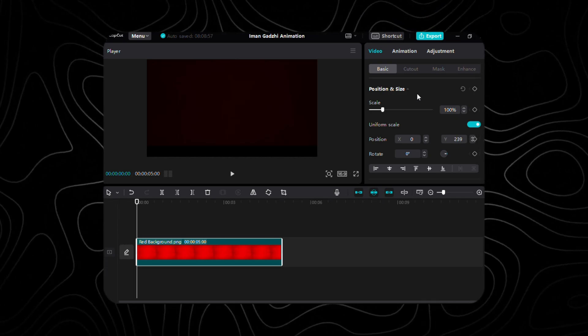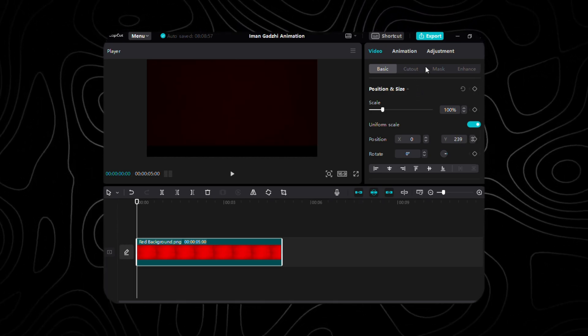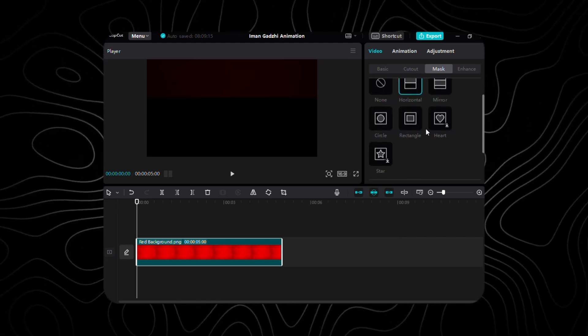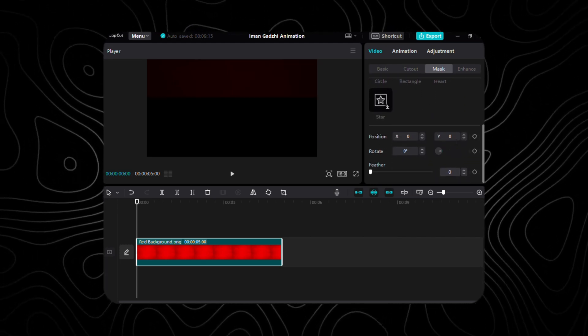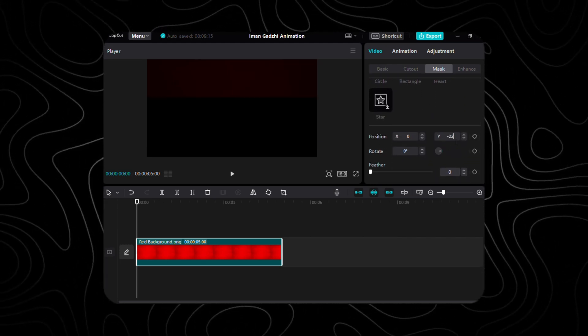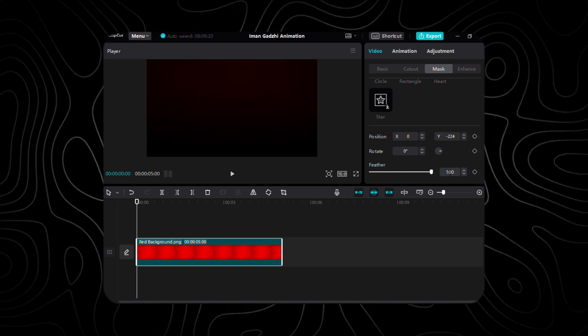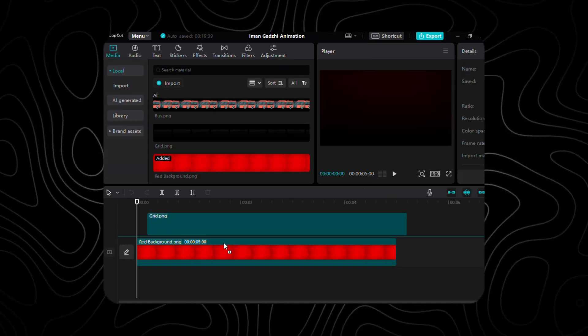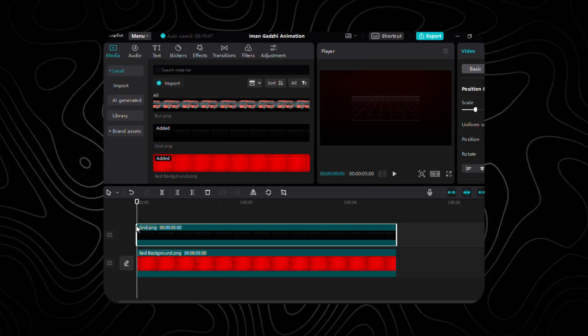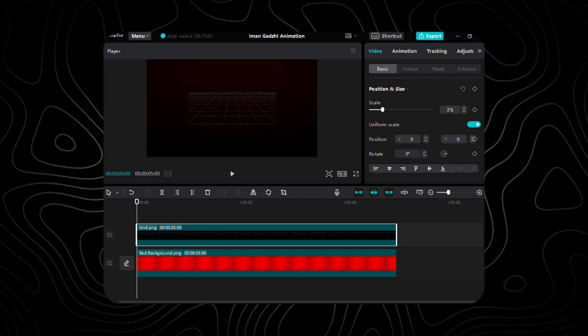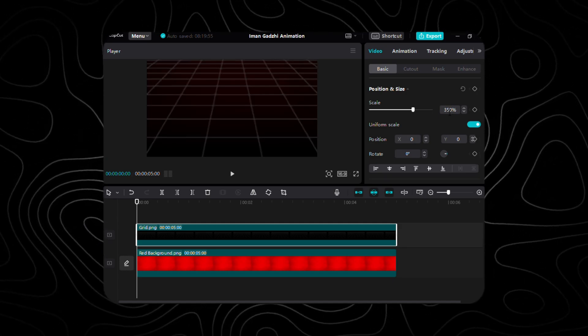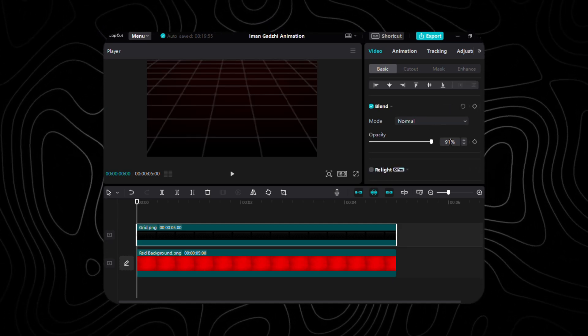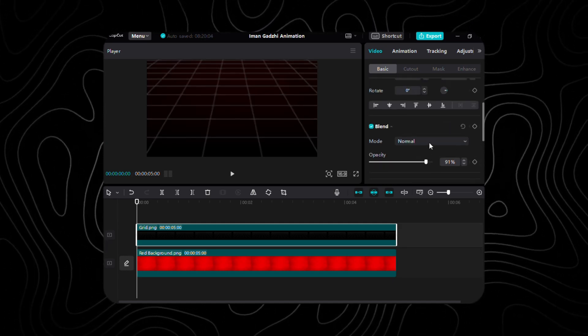Next, navigate to the Mask tab and choose Horizontal Mask. Change Y to negative 224 and set the feather to 100. After that, bring the grid onto the timeline and scale it to 350%. Set the opacity to 91%.